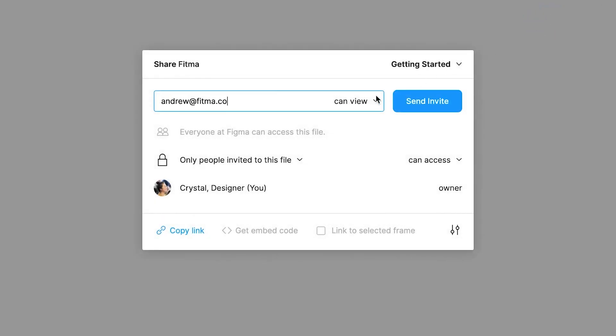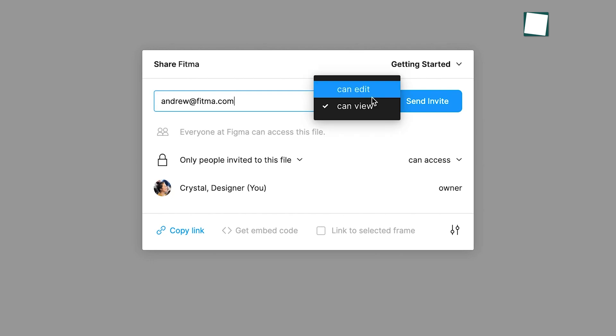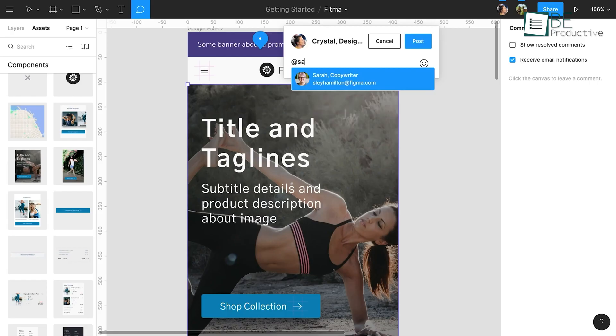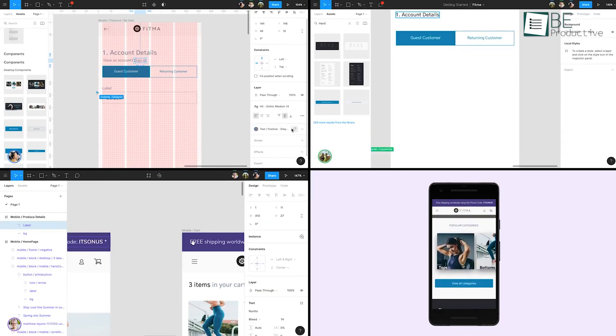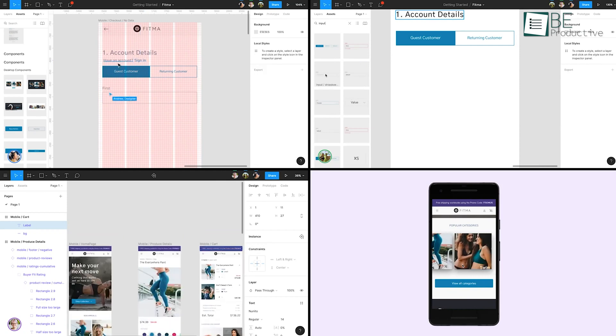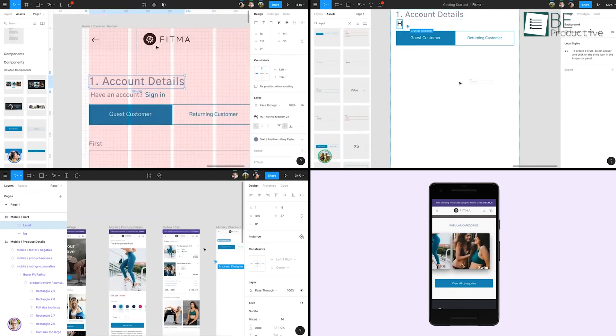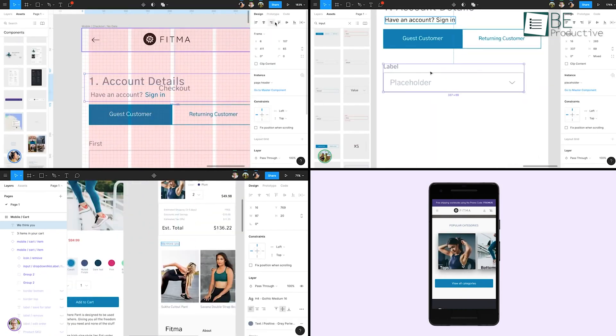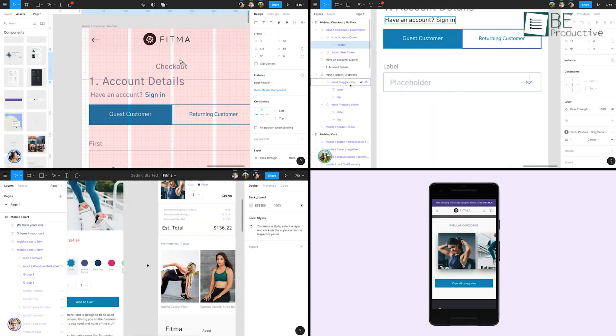Collaboration is another defining feature. Figma enables easy sharing with customizable permissions and helps recipients to view, comment, or even participate in real-time discussions through audio chats available in the professional and organization plans.